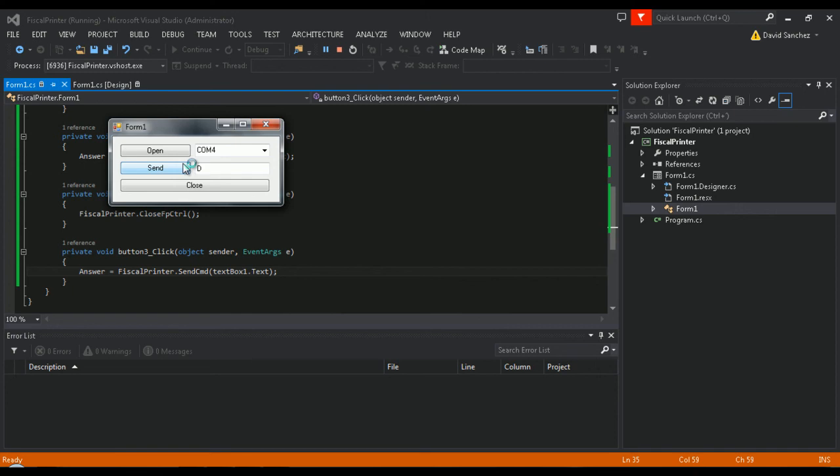Feel free to test all the other functions and commands available to adapt the application to your needs.